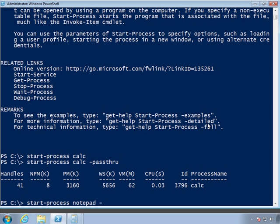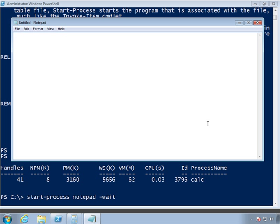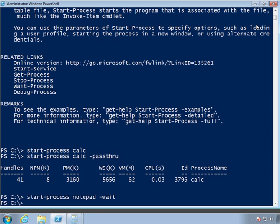We can use start-process. I'm going to start notepad. There's a wait parameter. Notepad started. Now if you notice in my PowerShell window, my prompt has not come back. I will not get my PowerShell prompt back, and no other PowerShell commands will execute until this notepad session or process ends. I close it, you can see my prompt comes back.